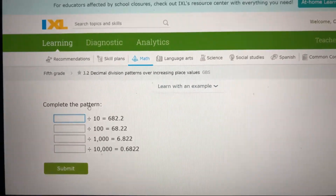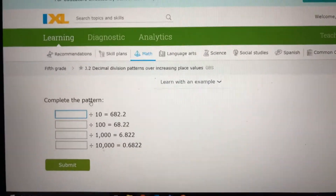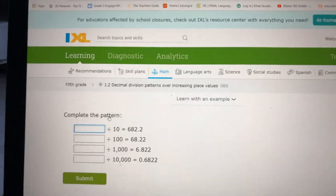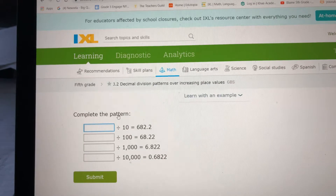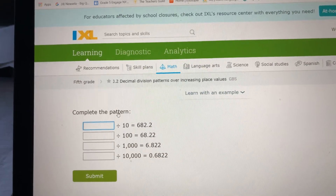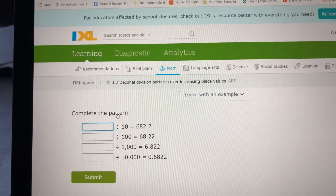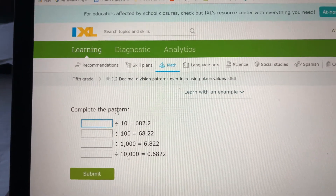Okay everybody, today we are going to do IXL J2, Decimal Division Patterns over Increasing Place Values.